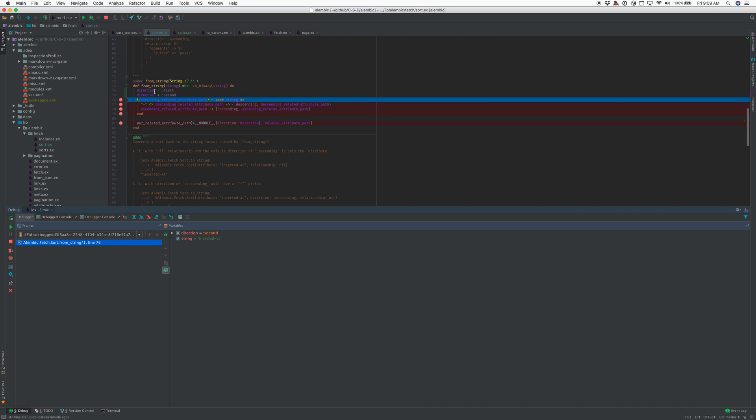When there are multiple bindings, like here the direction variable is overridden, you can open it up and see the Erlang variable name that's under the covers and the previous bindings.